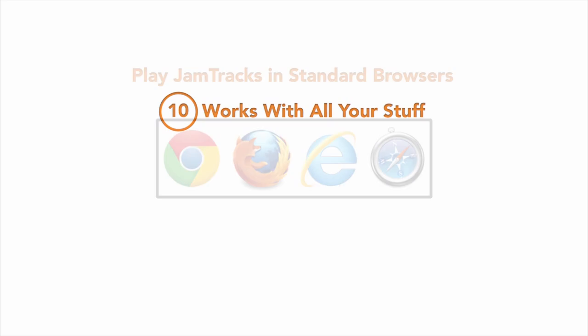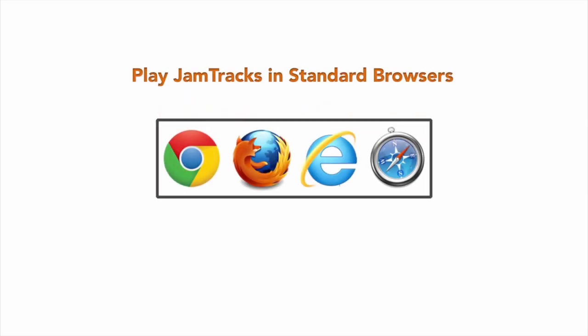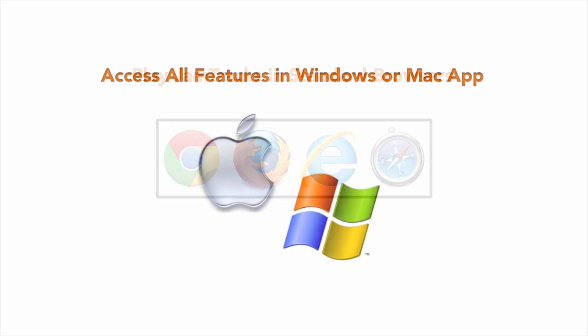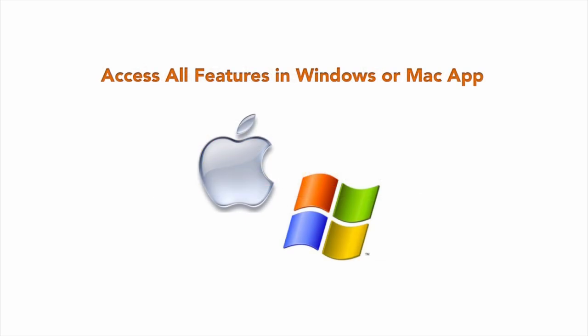You can play your jam tracks from any device that can run a standard web browser. If you want to mix your live performance with the jam track for recordings and to access other more advanced features like playing online with others, you'll need to use a Jamkazam app.